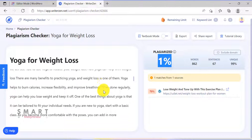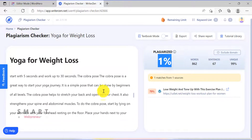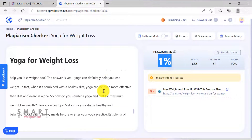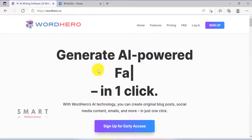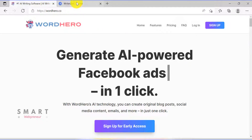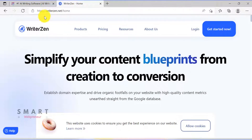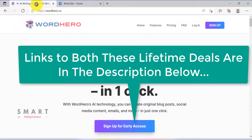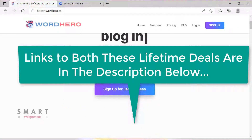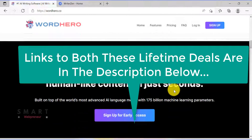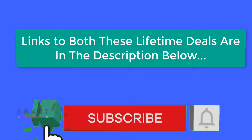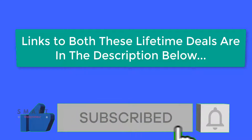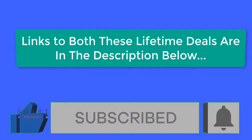I will just add it to my WordPress editor, add some images, optimize for search engines, and publish it. And that's how to write a blog post using WordHero. Now that you know how to write a blog post using WordHero, why not try it out for yourself? You can get the lifetime deals for both WordHero and WriterZen at the link given in the description below. I hope you liked this video. If you have any questions, feel free to ask in the comments section below. Please like and share the video and subscribe to our channel for more such videos. Thank you.